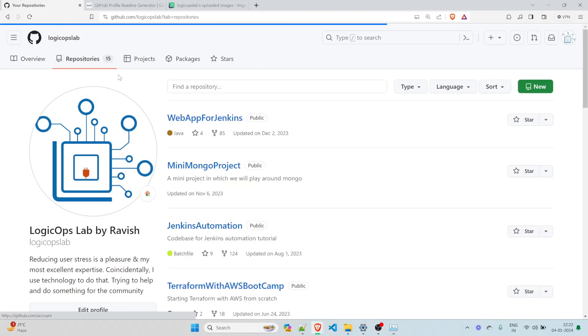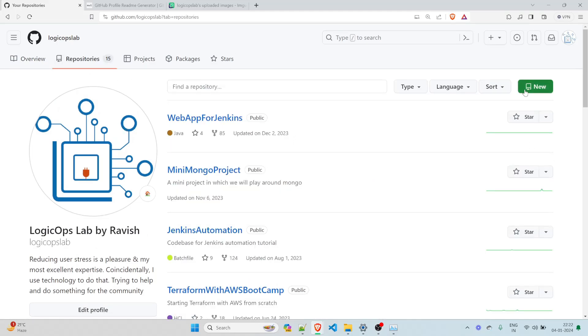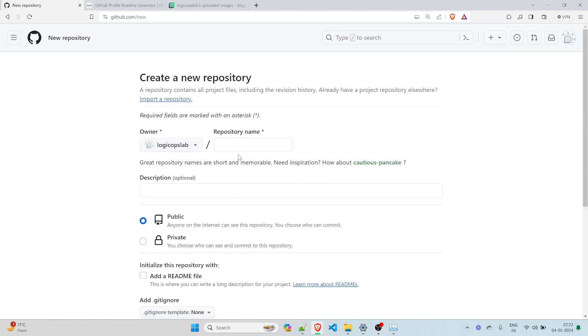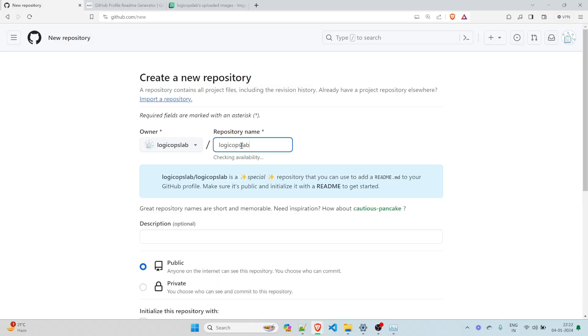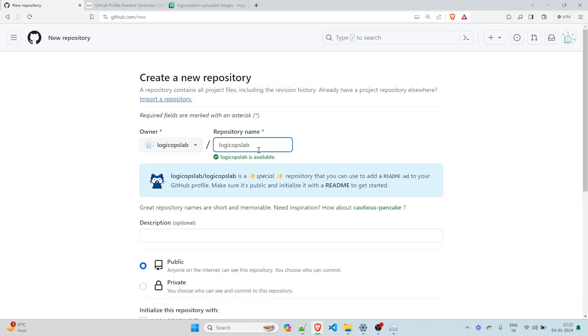So in order to make it attractive, we click on repositories, we click on new and we give the same name. So basically, if I have logic ops lab, then I'll give the same name. If you have ABC, you give ABC. If you have any name, Ajay or Mohan or anything, you just have to add your exactly same name over here.